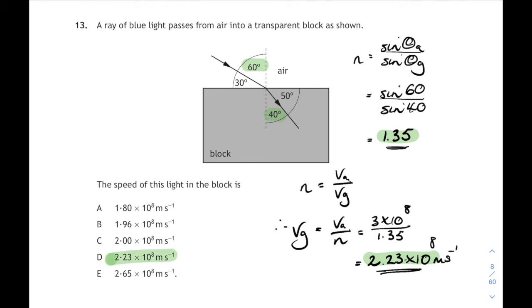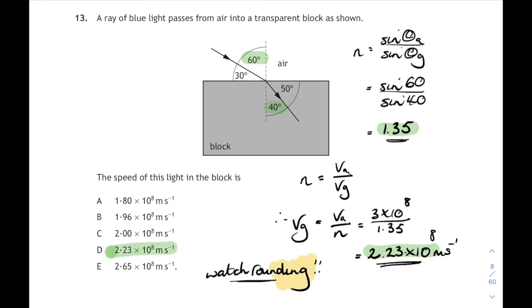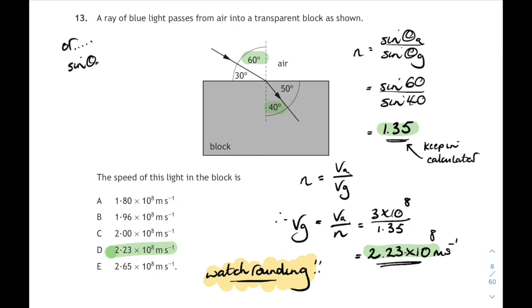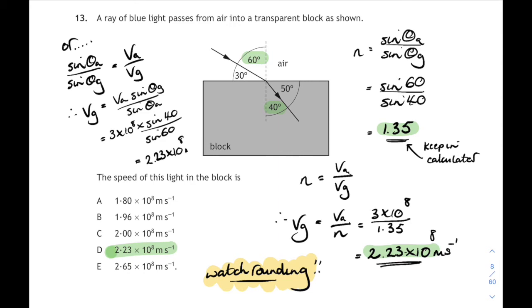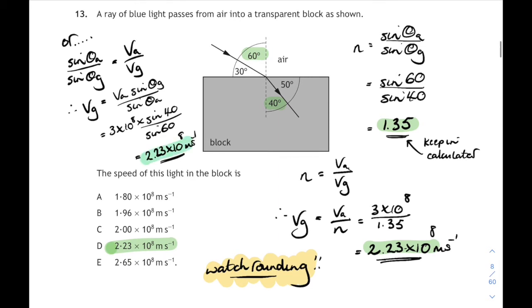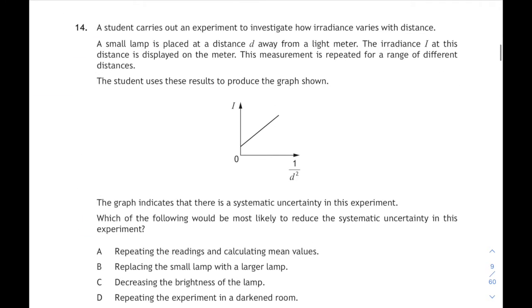We're now going to use that refractive index to work out the speed of light in the block, because n is also equal to the speed of light in air over the speed of light in glass. Rearranging for the speed of light in glass, it's 3 times 10 to the 8 divided by 1.35, giving an answer of 2.23 times 10 to the 8 metres per second. Watch your rounding here — the 1.35 was rounded, so keep sine 60 over sine 40 in your calculator and divide. Alternatively, speed in glass equals speed in air times sine of the angle in glass over sine of the angle in air. Doing it all in one step gives 2.23 times 10 to the 8 metres per second. Answer D.